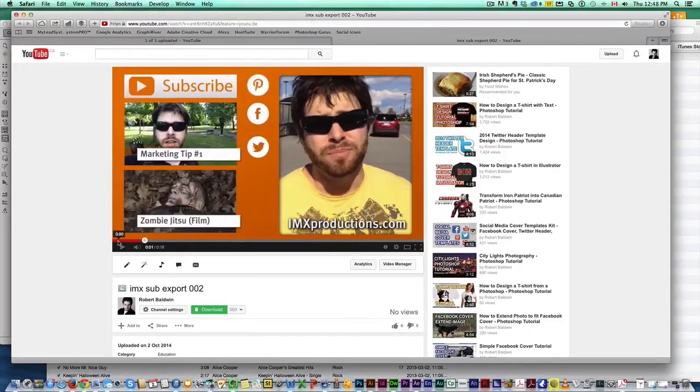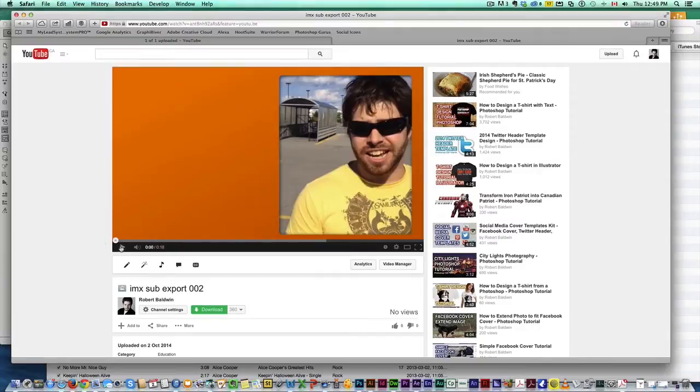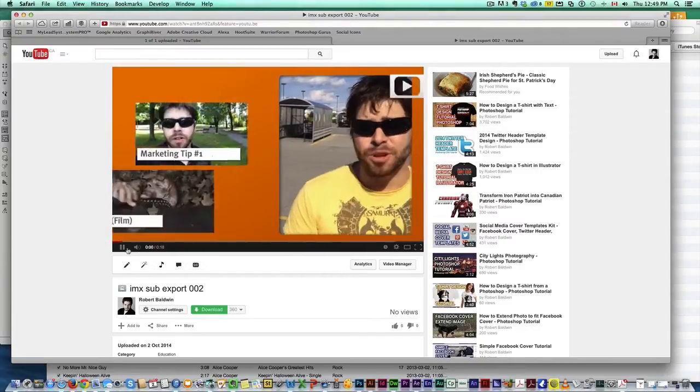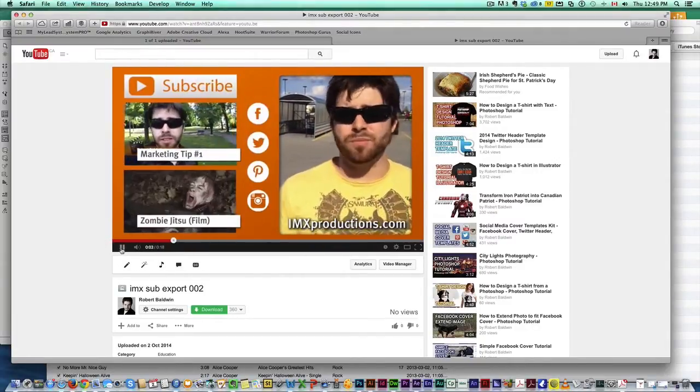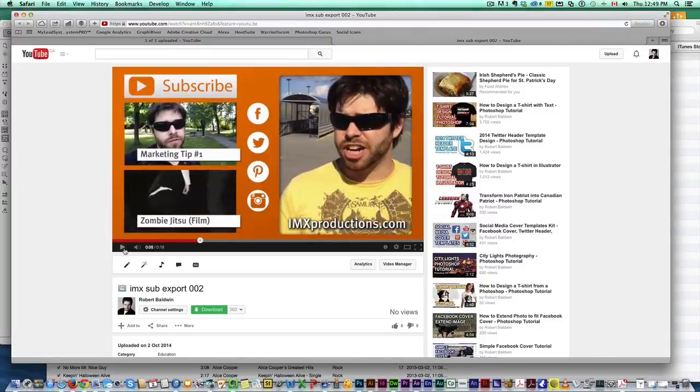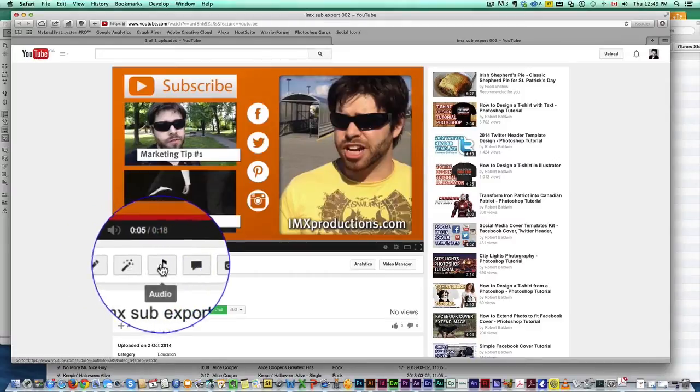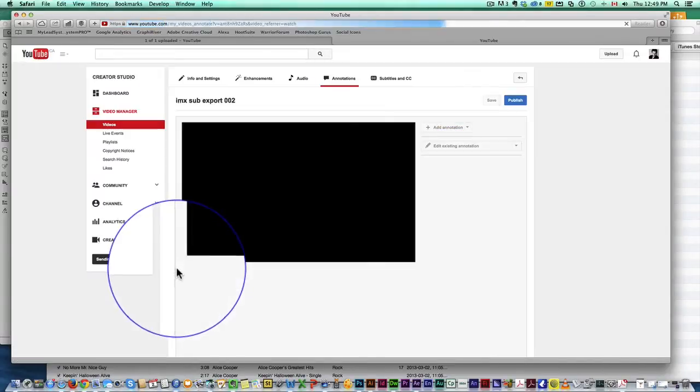Okay guys, so here we are in YouTube and I have just uploaded a sample of one of my call to action templates at the end of my videos. So what you want to do, you just uploaded your video, here you are on your video page. You're going to go down here where you can edit the info and everything and you want to click on annotations.